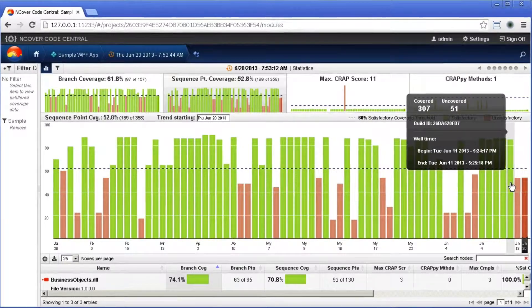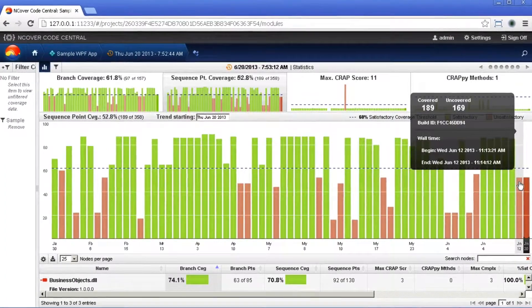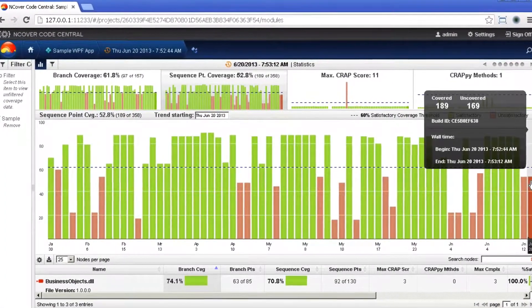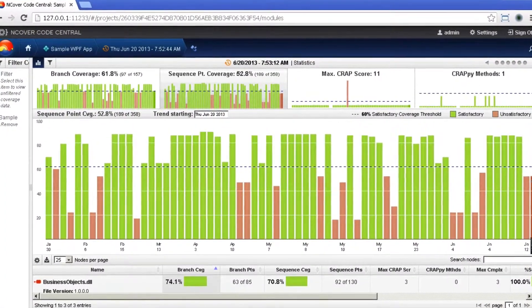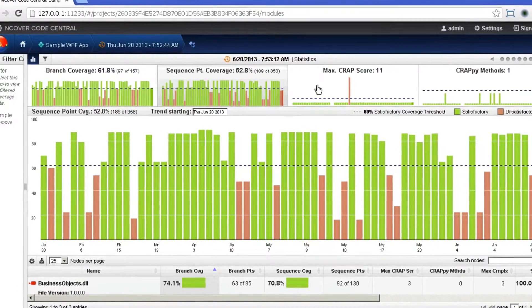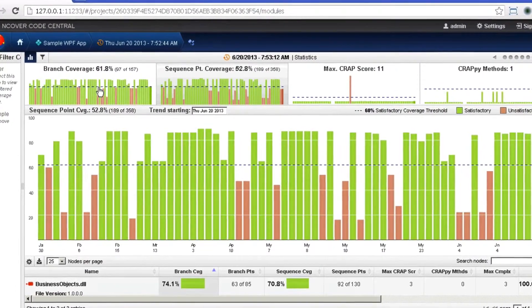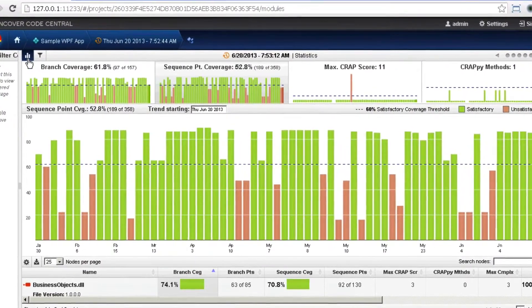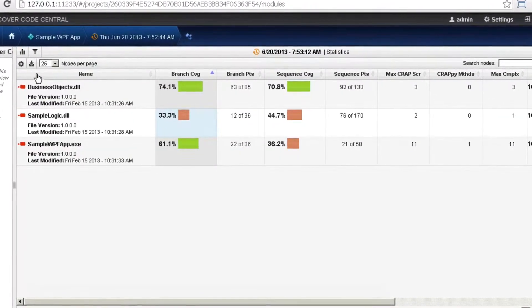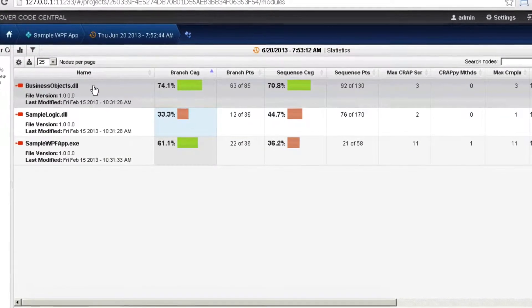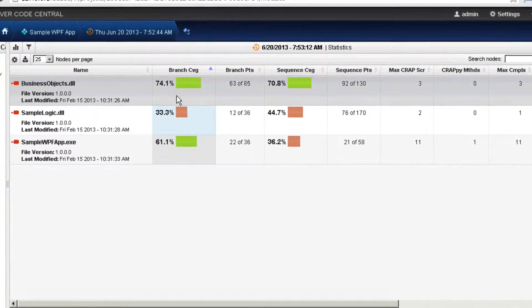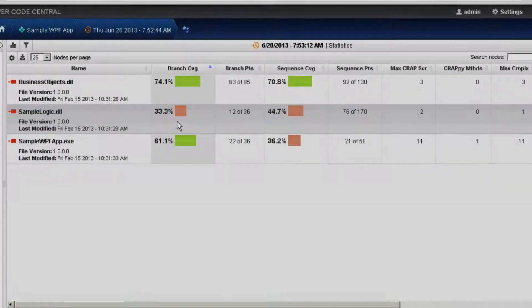In projects with very large code bases, this method allows both individual contributors and managers to quickly identify trouble areas early in the development process and use nCover as a proactive tool for guiding development and QA efforts.